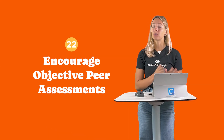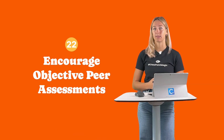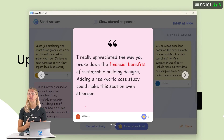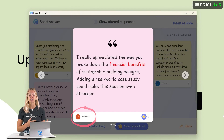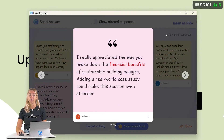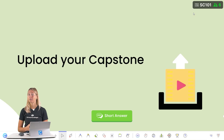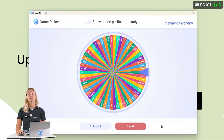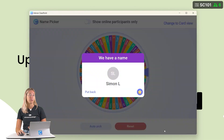Number 22: Encourage objective peer assessments. Leveraging the capability to hide your student names, you can engage in respectful discussions as a class to provide constructive suggestions and feedback to classmates based on their responses. You can further solidify this unbiased approach by using the ClassPoint name picker to call on a student to give feedback.